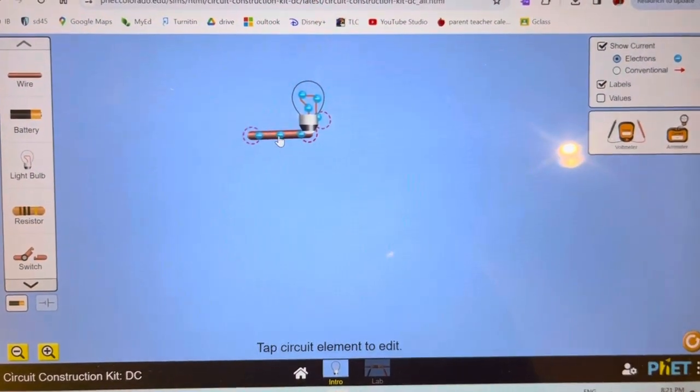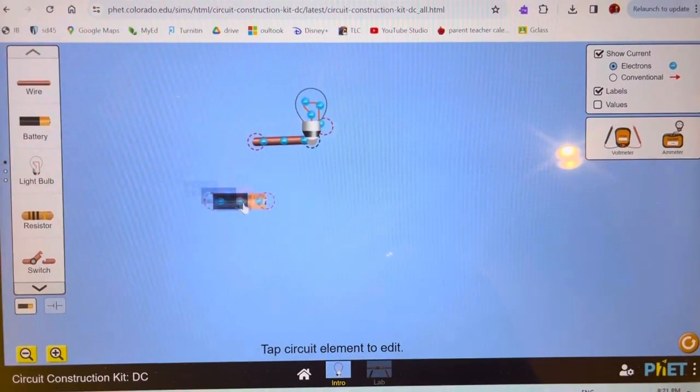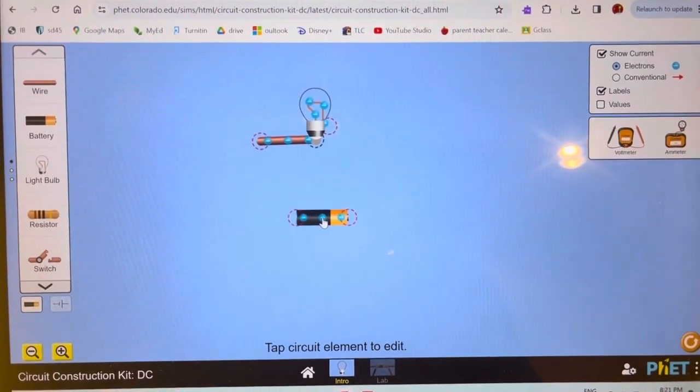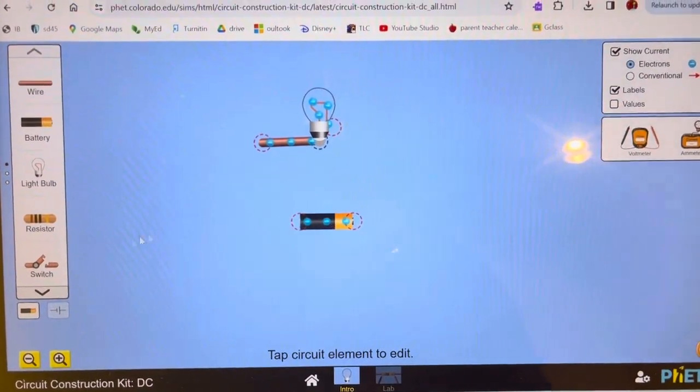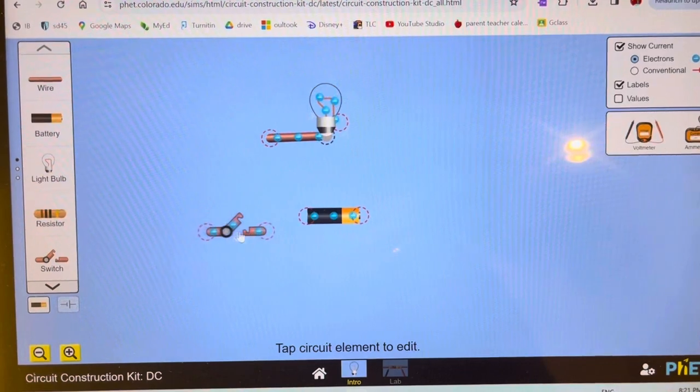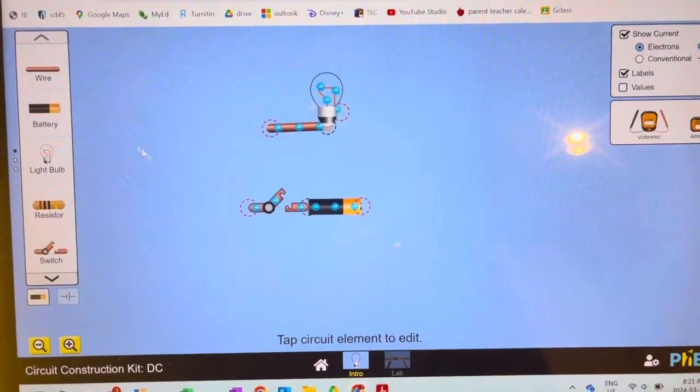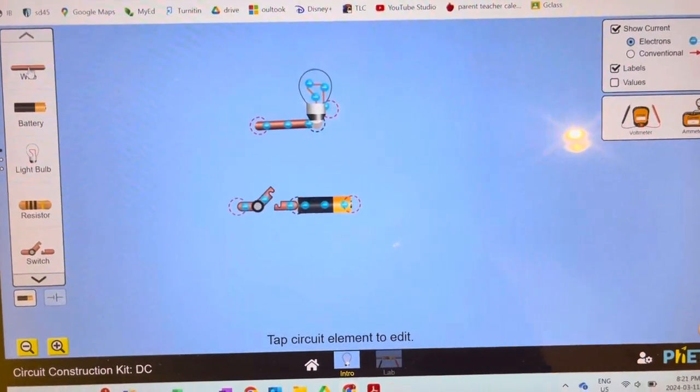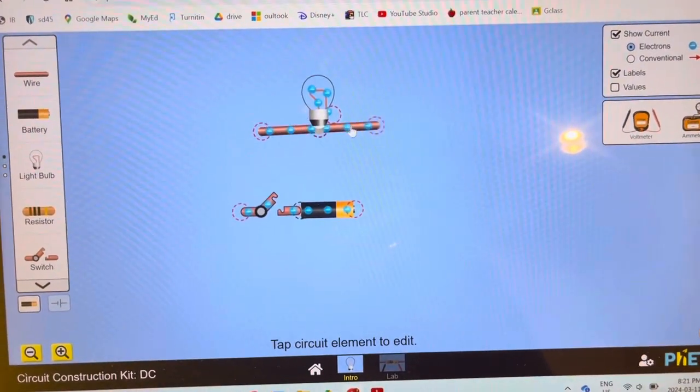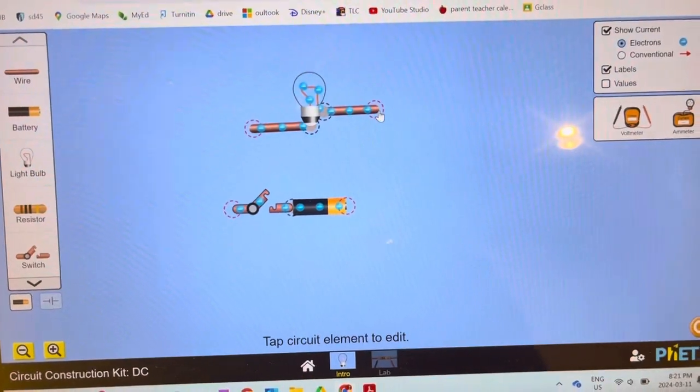You link up the circles, put a battery in, and you can have a switch in there if you want. Then you can push it to the other side of the light bulb and stretch it.